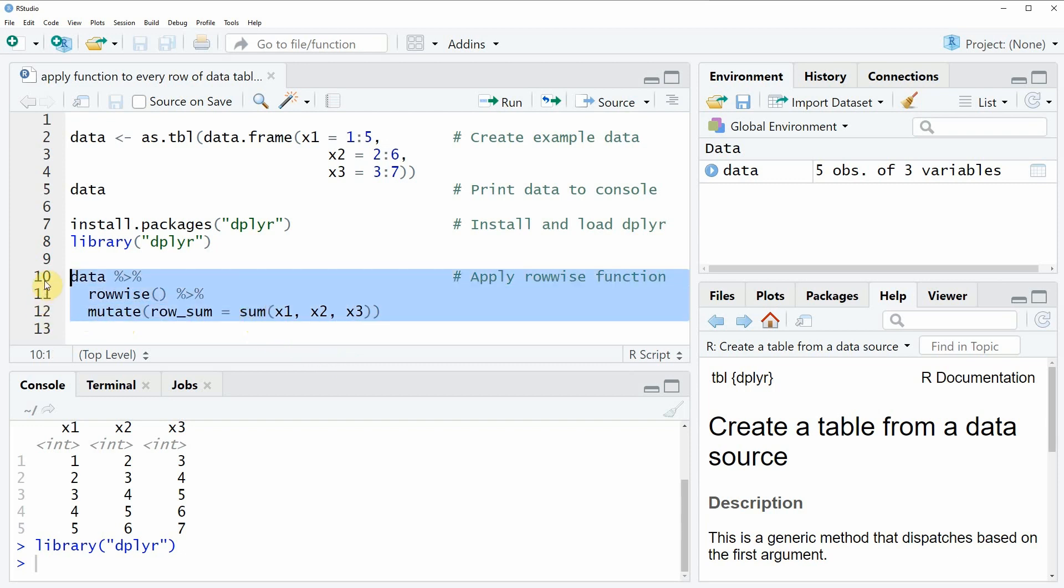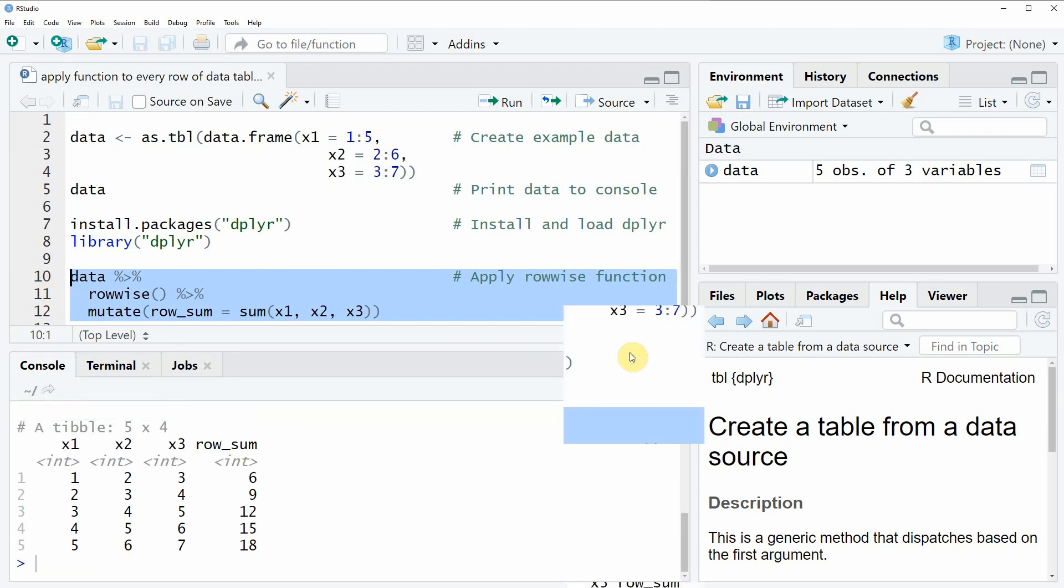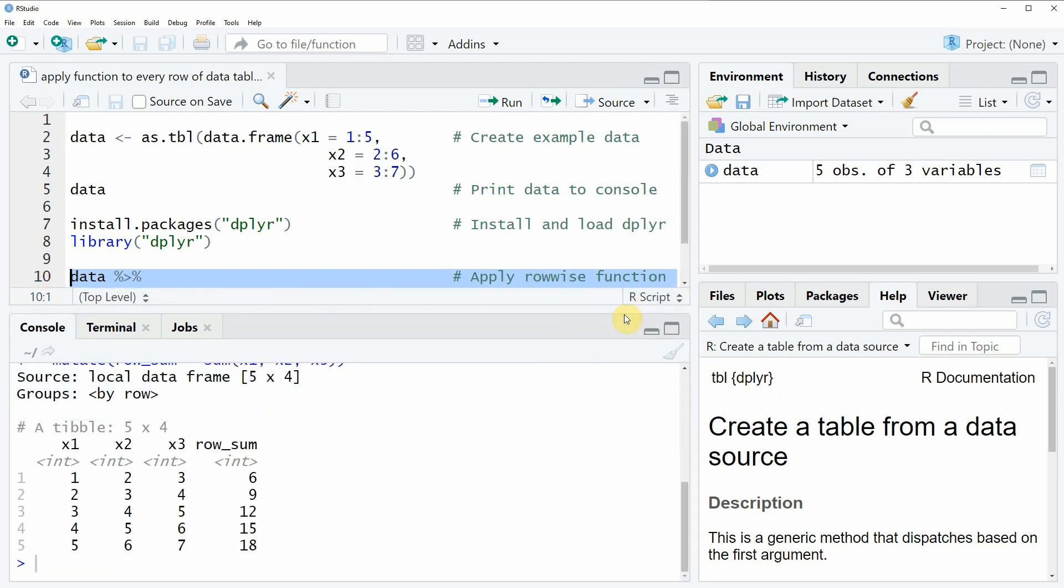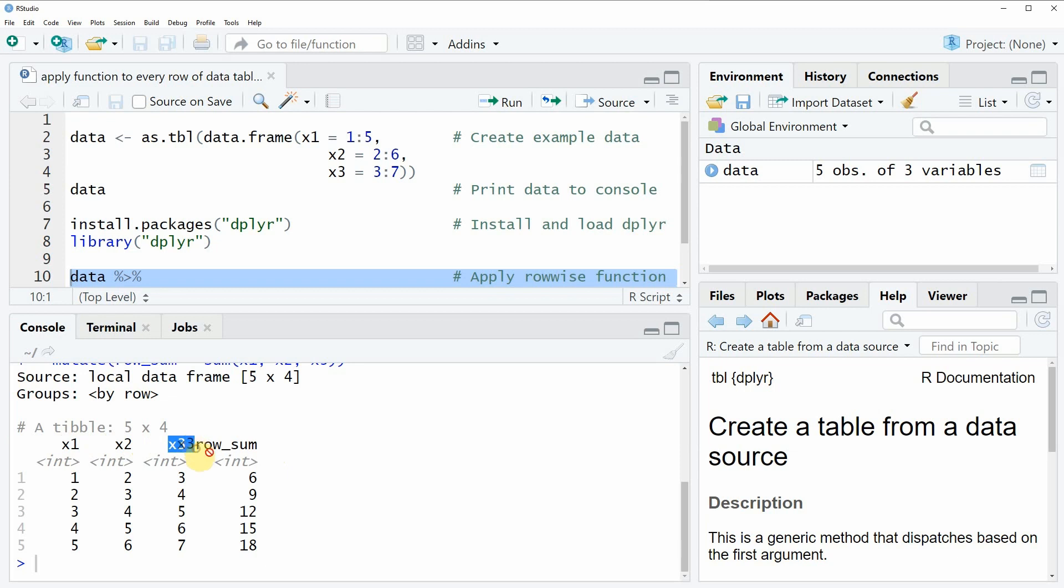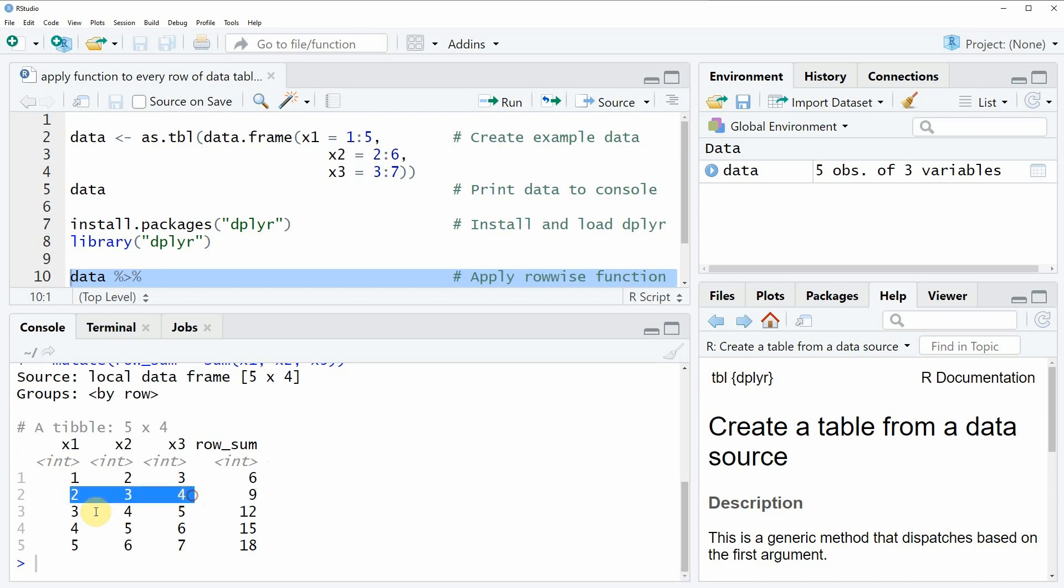If you run these lines of code you will see that at the bottom in the RStudio console a new tibble is returned. As you can see this new tibble consists of four columns instead of three as our original data. So the first three columns are our original columns x1, x2 and x3. And in addition to that we also have computed a fourth column which we have called row sums. And this column is consisting of the sums of each row of our data.